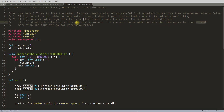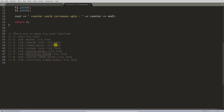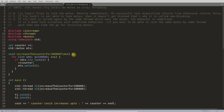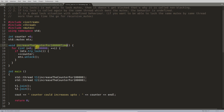If you want to be able to lock the same mutex more than once from the same thread, you should use a recursive mutex. That is another type of mutex that allows this. We will cover recursive mutex in upcoming videos.